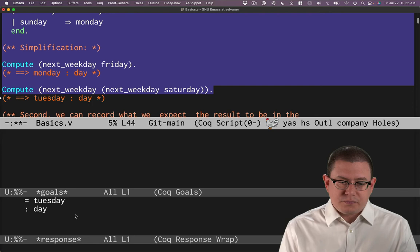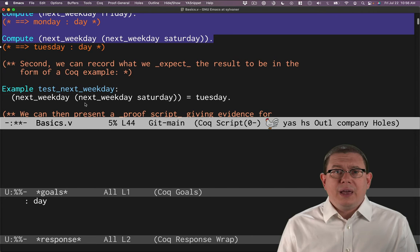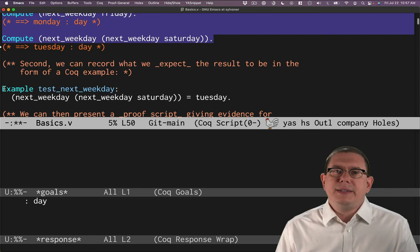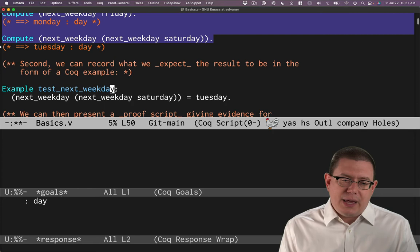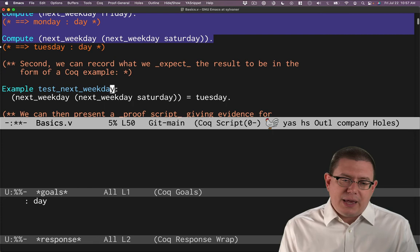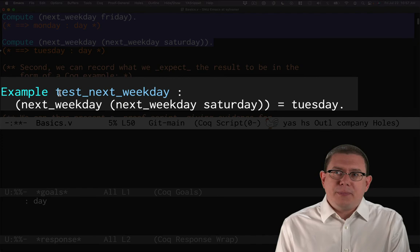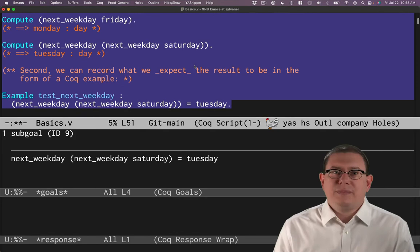Now, if you wanted to, you could even record almost like a unit test would be in some other languages. You could sort of record as a unit test or as a mathematical example. Sometimes you're reading math papers and they have like proposition, theorem, lemma. Sometimes they say example. Well, this vernacular command example is exactly like that idea. Just recording an example here of what the output of the function should be. So the next weekday after the next weekday of Saturday should be Tuesday. And we're going to give that example a name. We're going to call that test_next_weekday. So the syntax for this is that there's a vernacular command here, example. And we're giving the name of the example. We're going to give a name to this example, colon, and then what the example is.